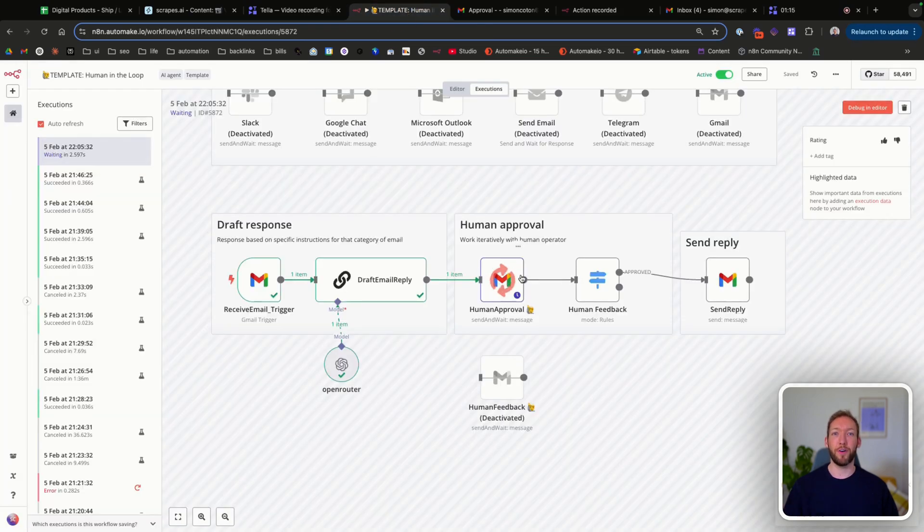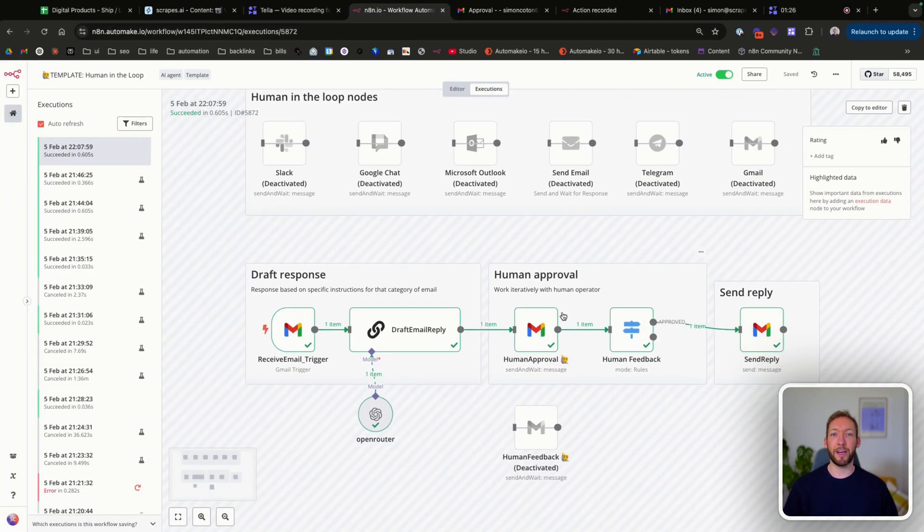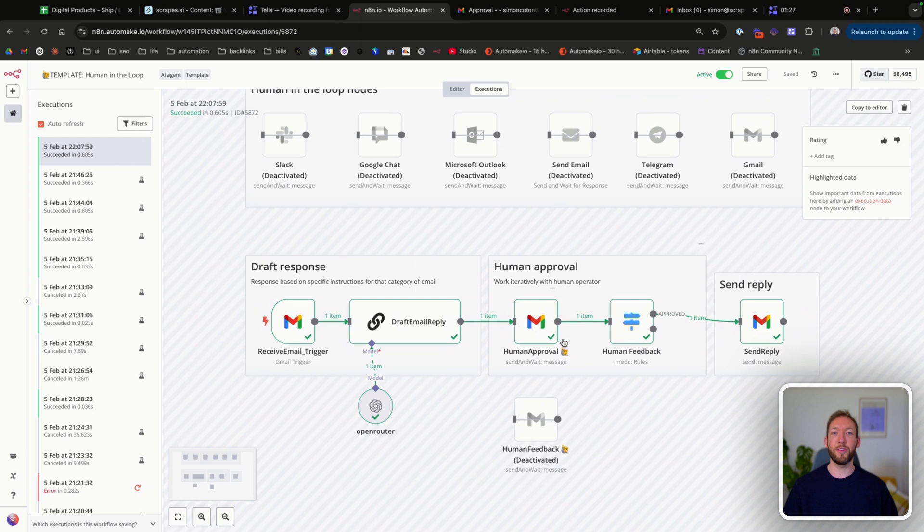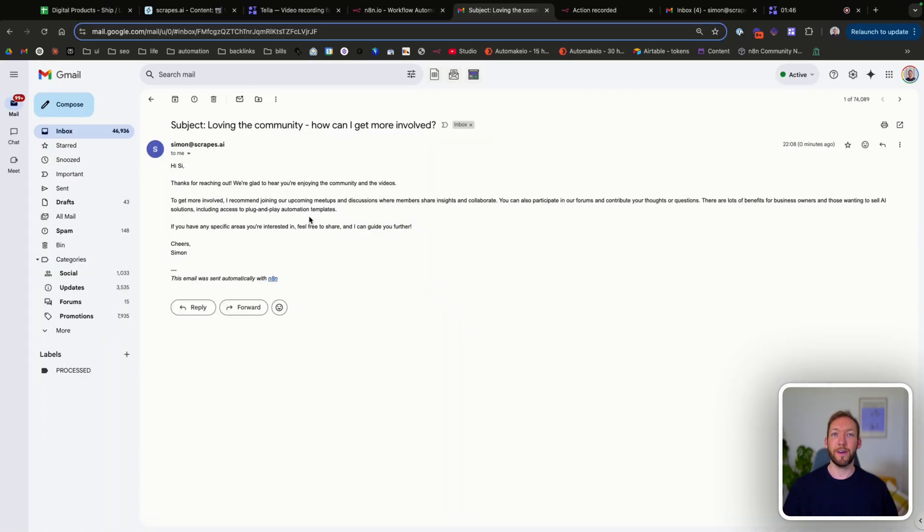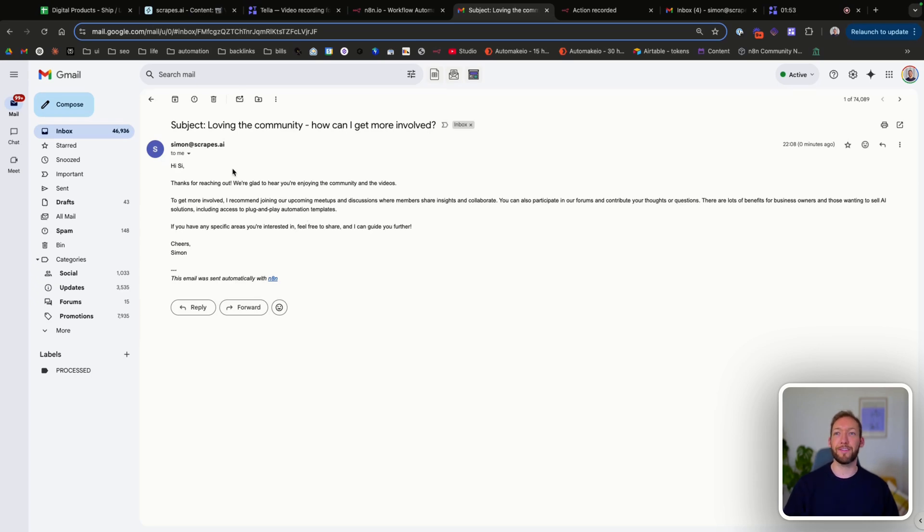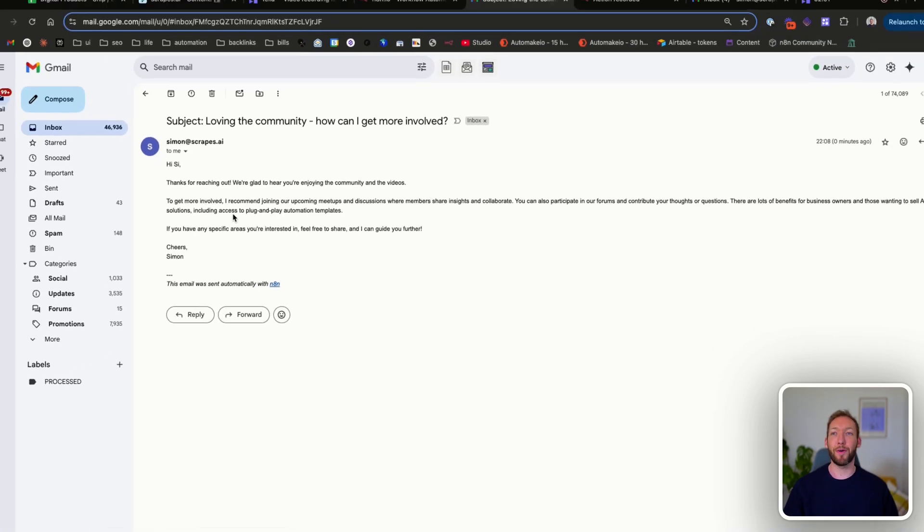And then if we go back to the workflow and we refresh the execution, you can see that because the human approved the flow, it's now sent that reply, which is pretty cool. And you can see it's sent the exact reply that the AI had drafted. So because the humans approved it, it's then sent that and we've received that back in our mailbox.